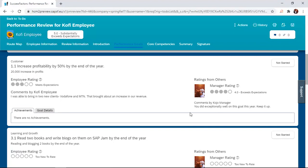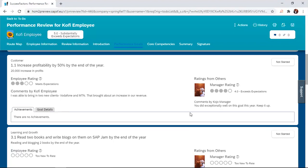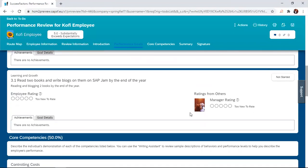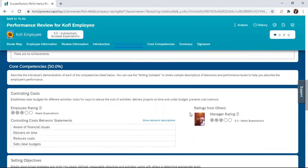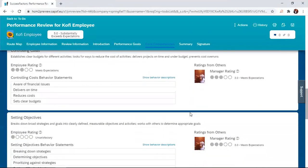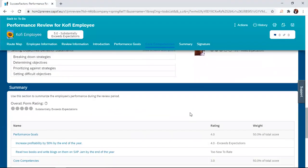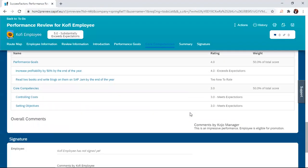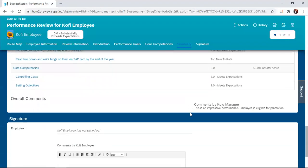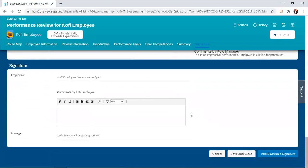If the employee agrees with whatever is on the form, then the employee simply moves down to the last section on the form where the employee has to append a signature.